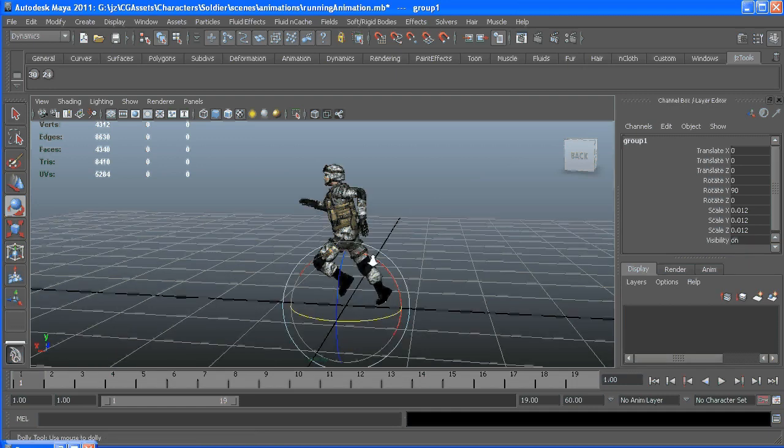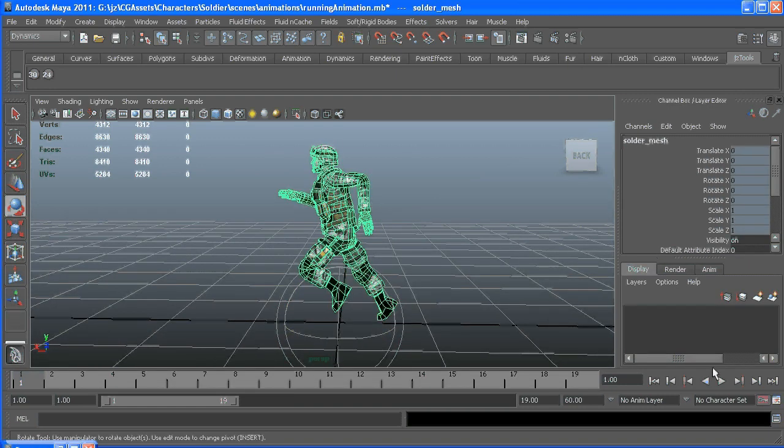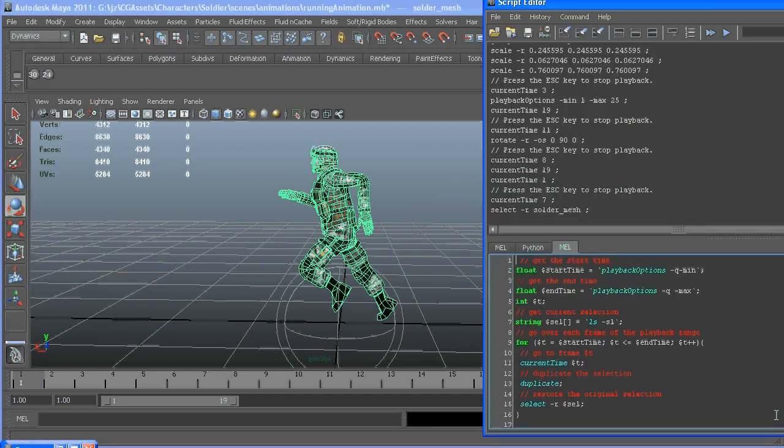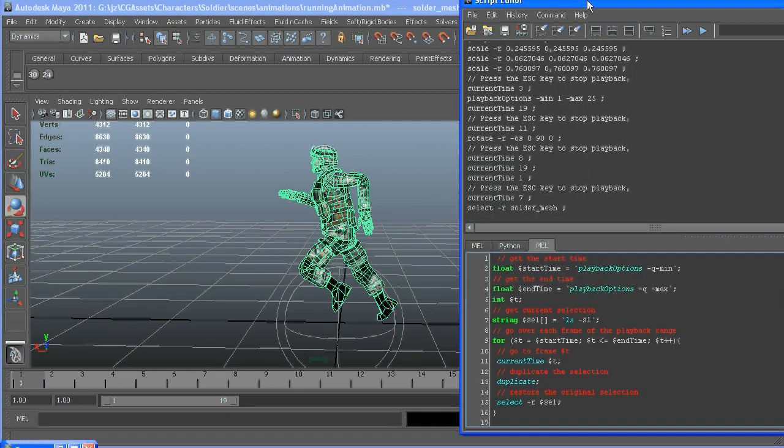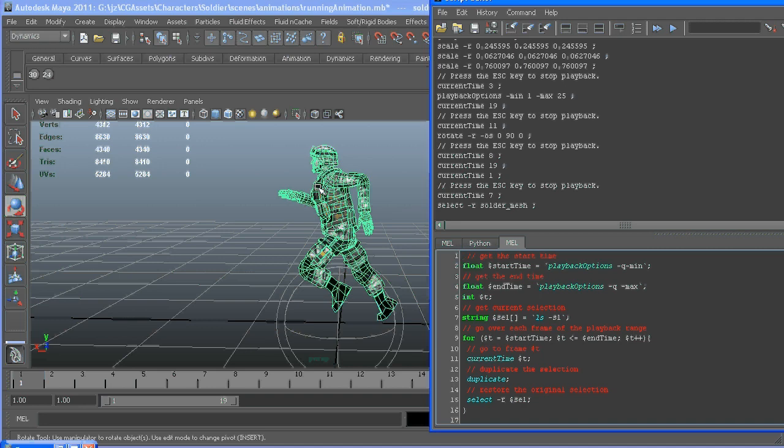So with him selected, I have this script ready to go. It duplicates what you have selected for every frame of the loop you're going to use.